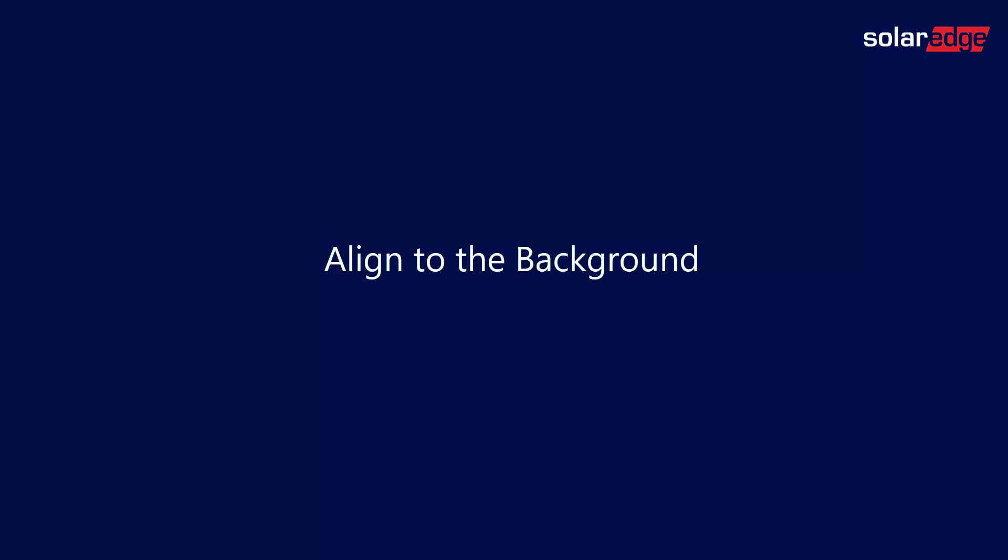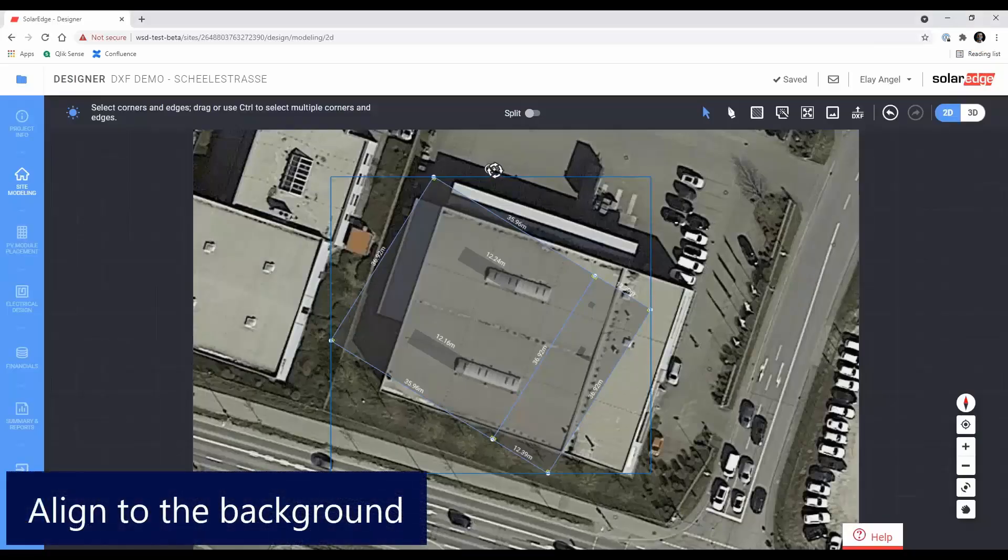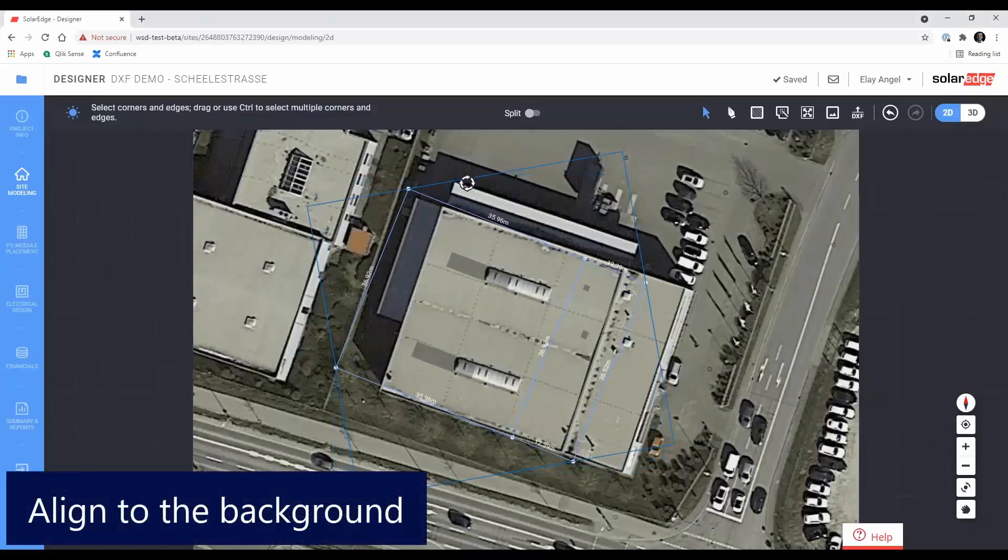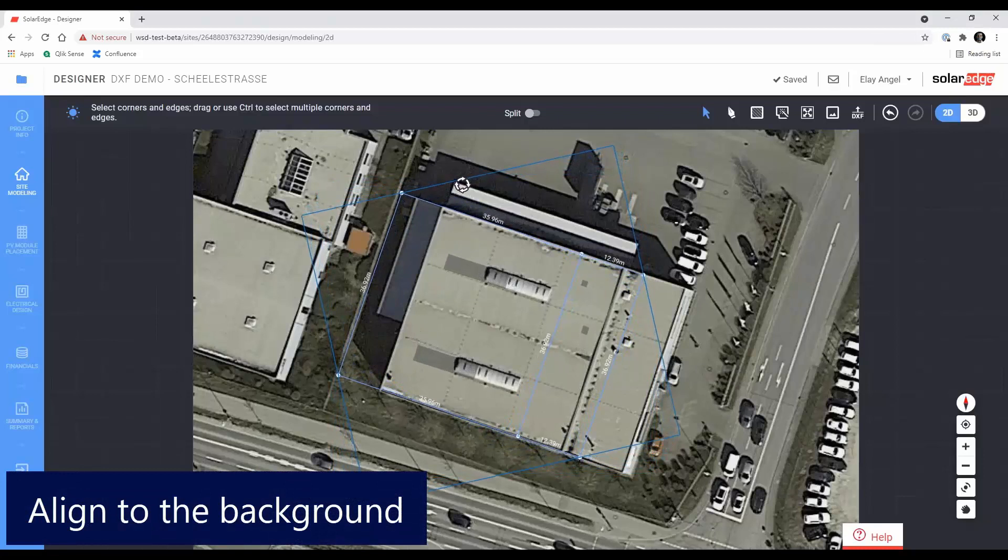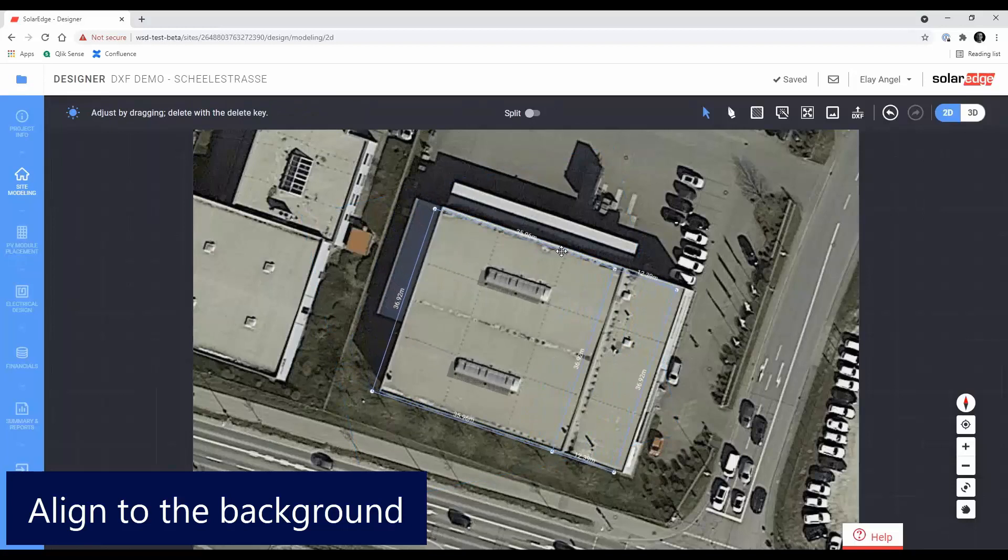You can now position the imported roof on top of the background image, as well as rotate the entire roof to adjust its azimuth. You can also do this later by selecting all roof edges using the Ctrl plus A keyboard shortcut.